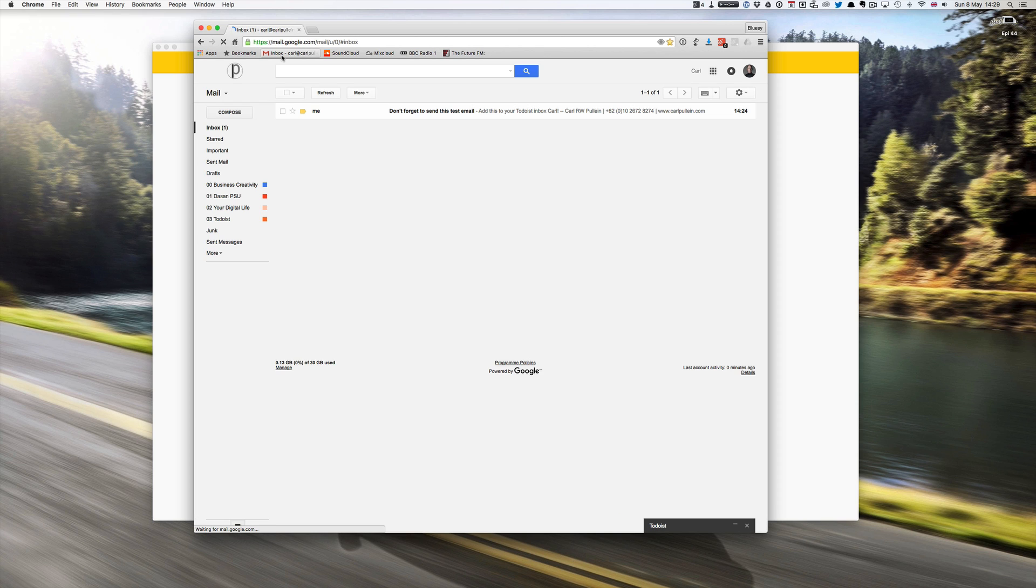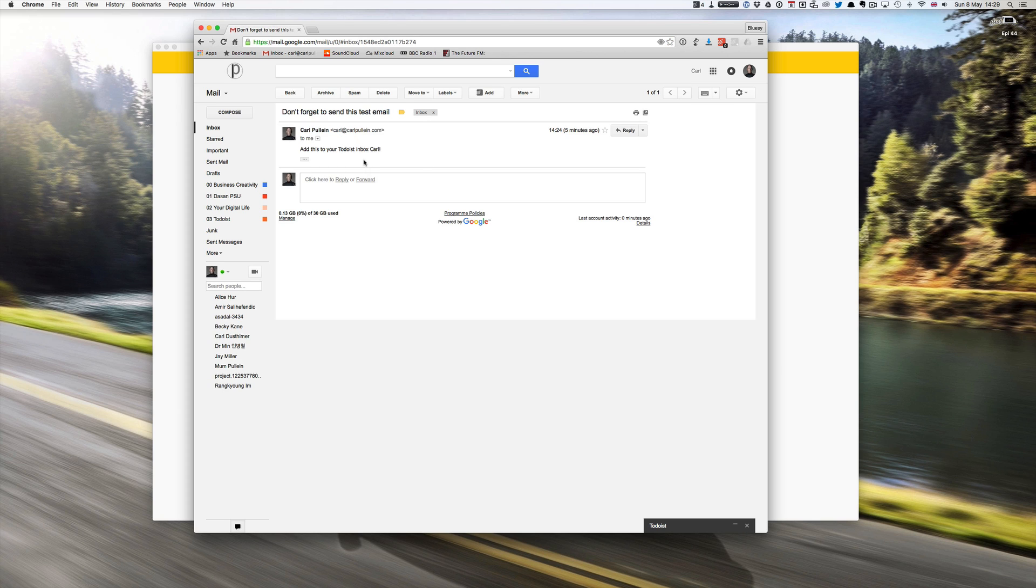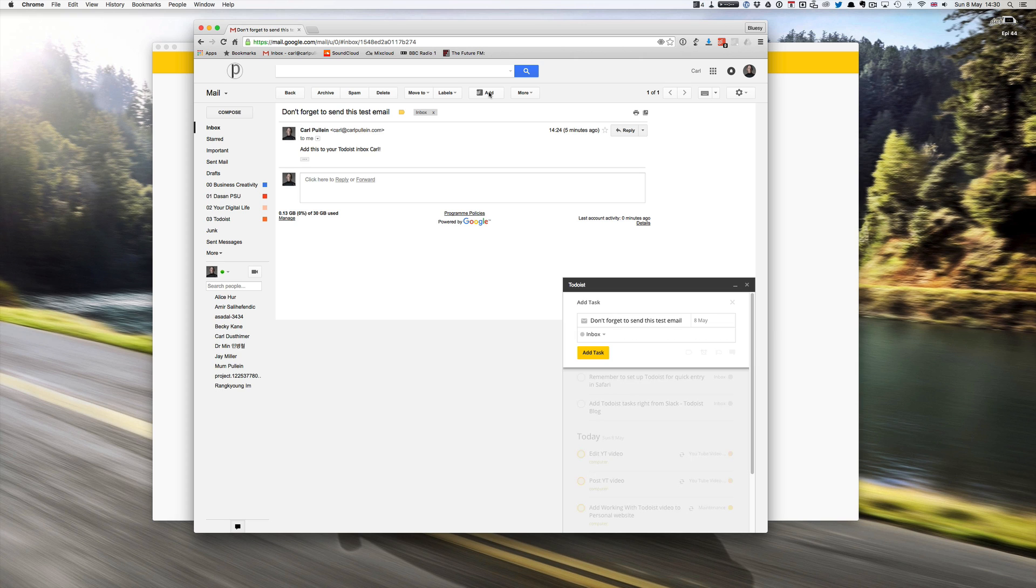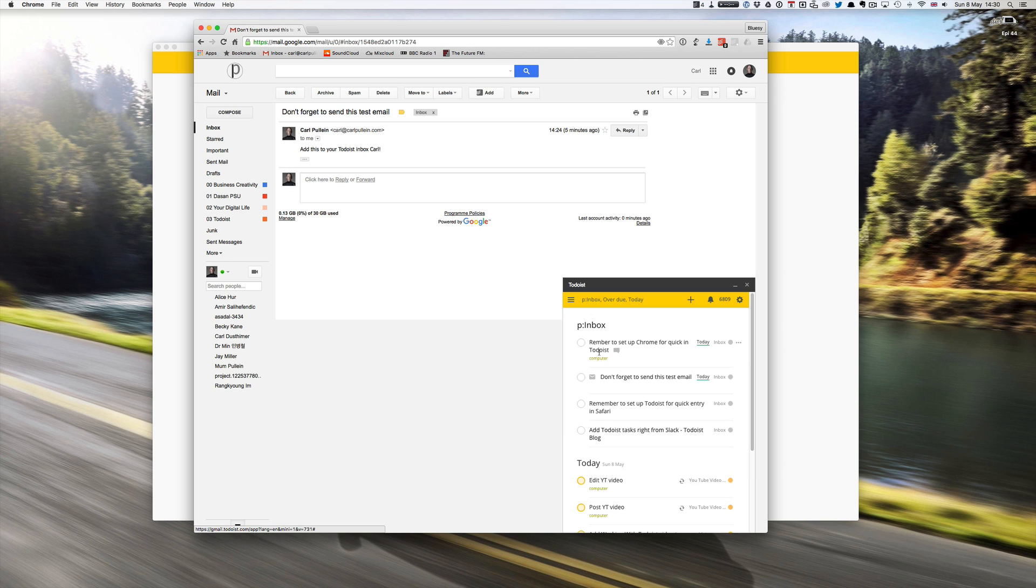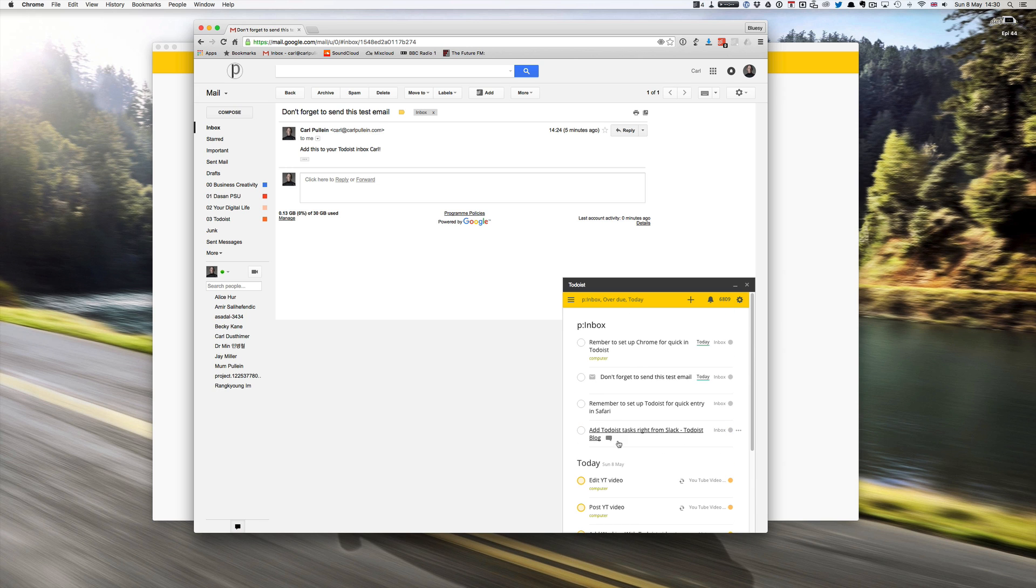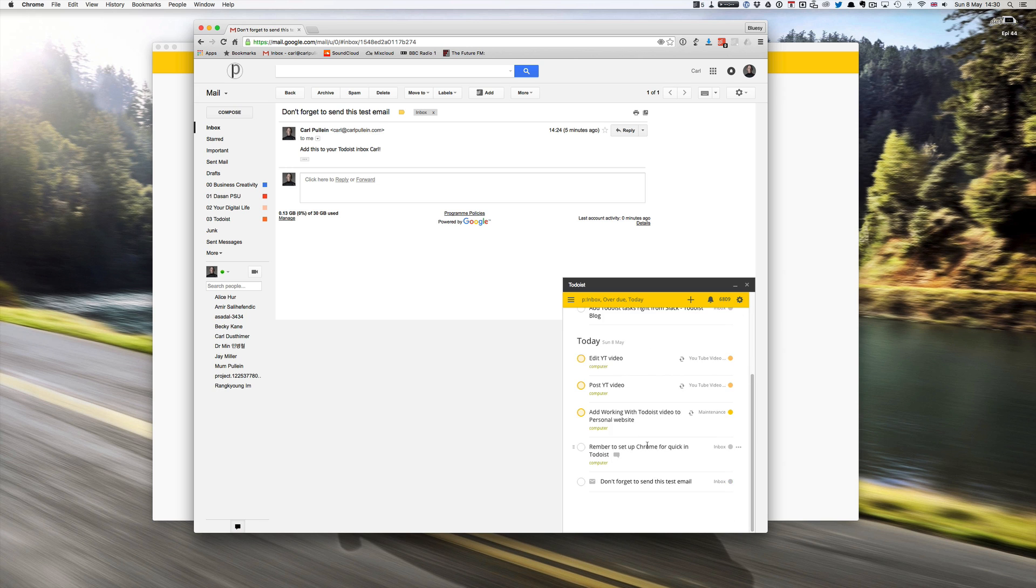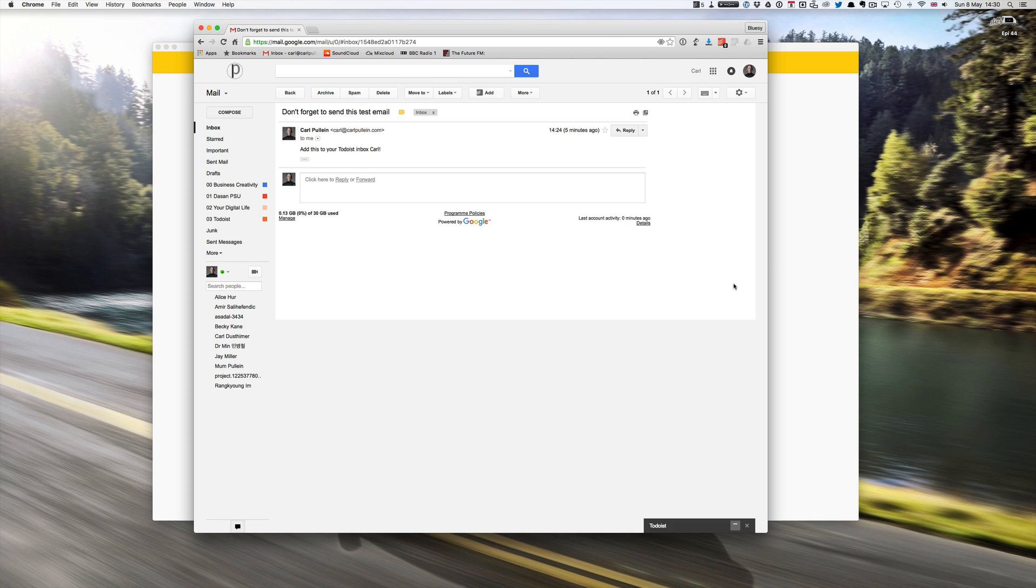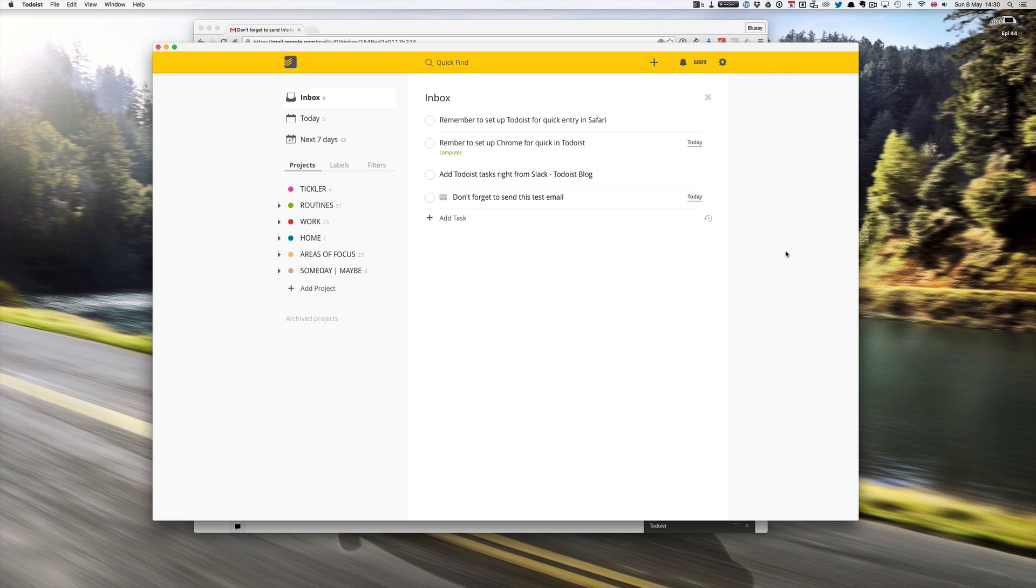So I've set up an email here, don't forget to send this test email. So this is a test email for my Todoist and all I have to do is once you've downloaded the extension or the application into your Chrome you can just click on add Todoist and it comes up add task.